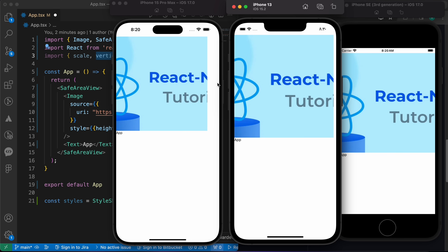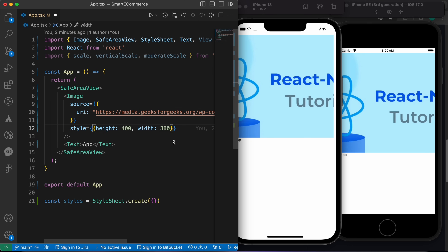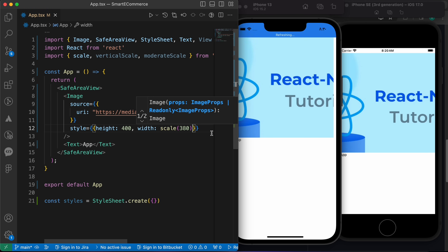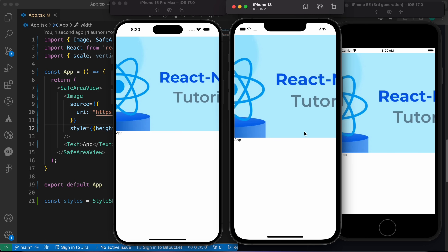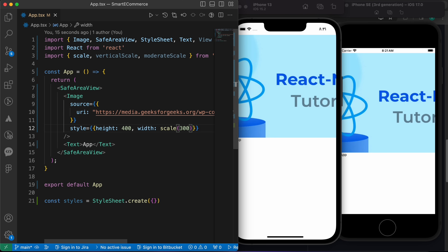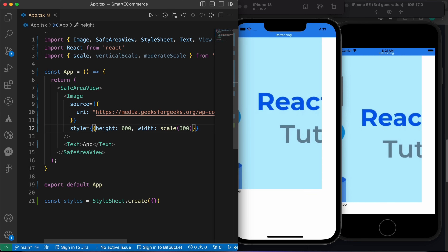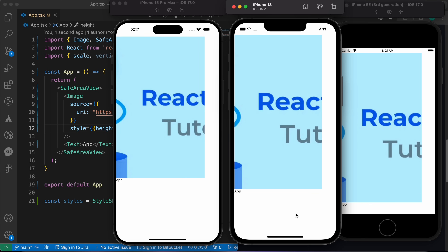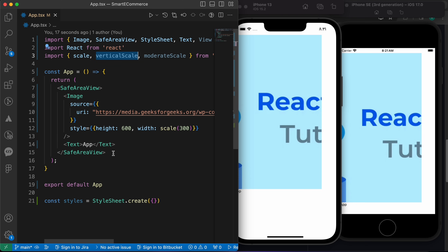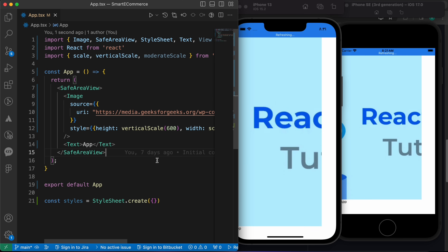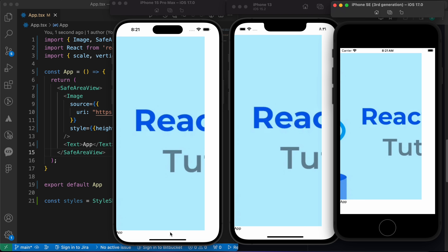Let me replace the width value of 380 with `scale(380)` and press save. Now look — the three simulators are similar, none have extra spaces. Let's try 300 — look, all three have the same space. Now for height, let's try 600. Without vertical scaling, the spaces are different across devices. Let's replace the height with `verticalScale` and press save. Now all three are similar — the image is responsive across all three screens.